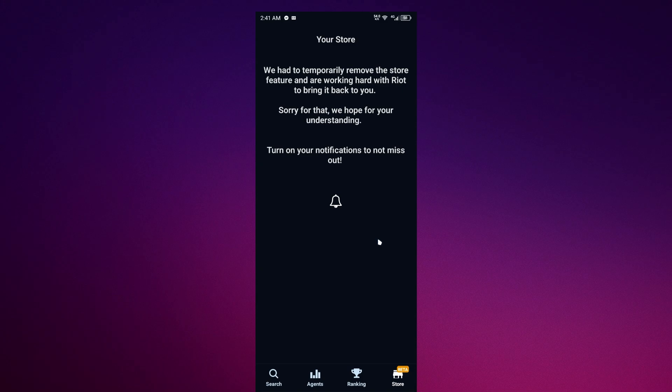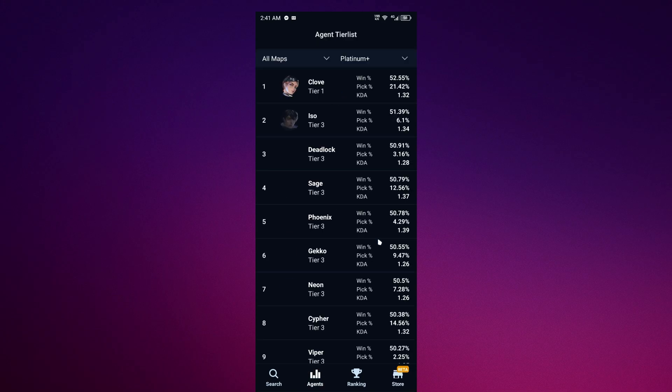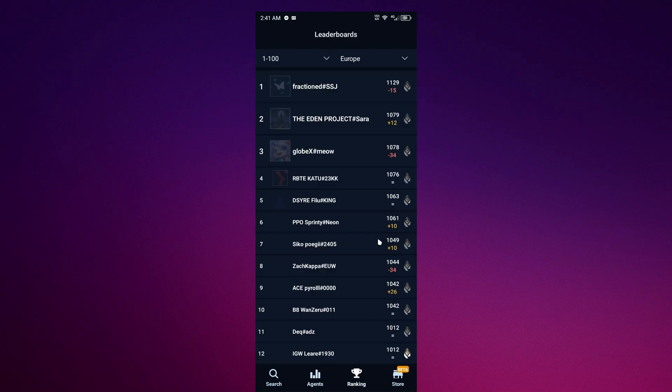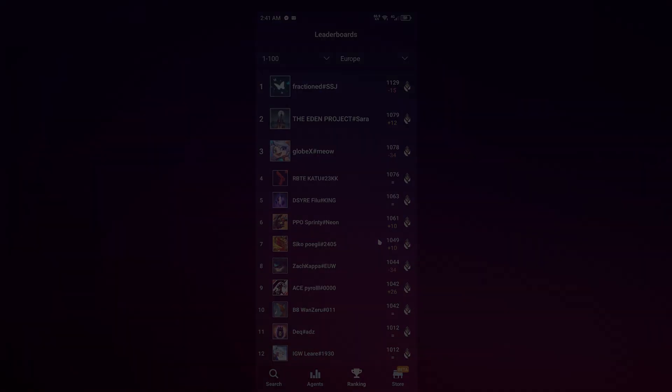So sorry for that, we hope for your understanding. But when it is patched, when this app is patched, this is where you'll find the shop in Valorant. And as you can see, not only the shop, you can also see the agent tier list and also the ranking in any region. And that's it.